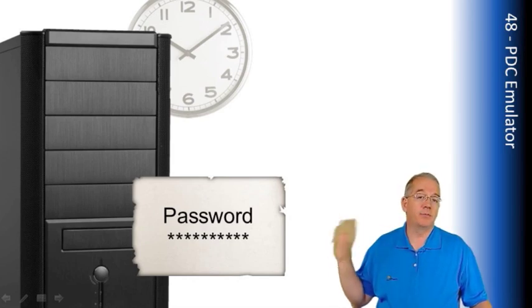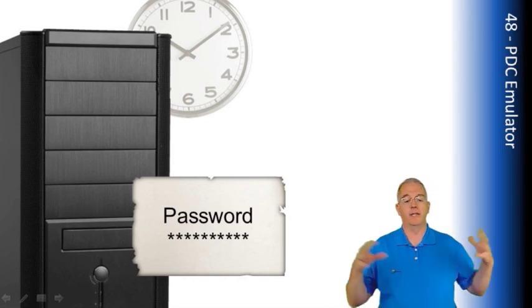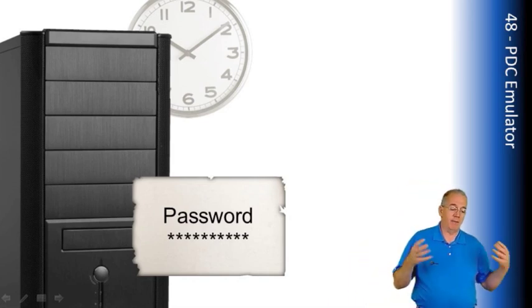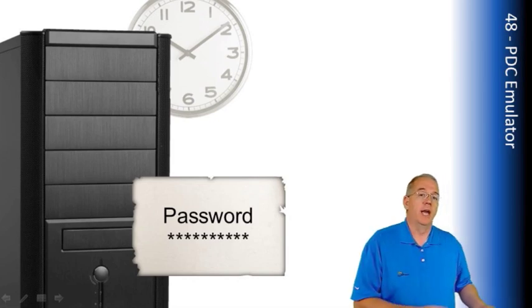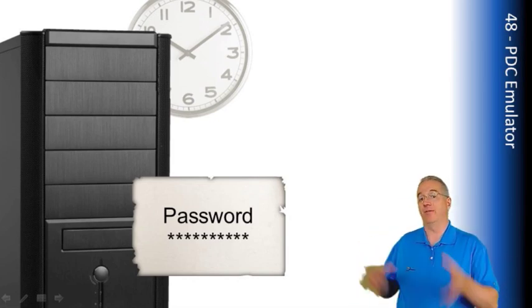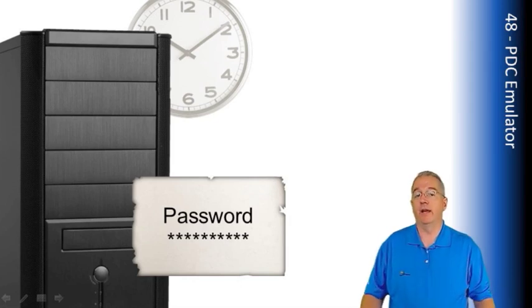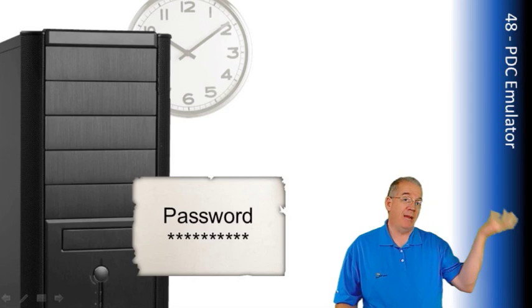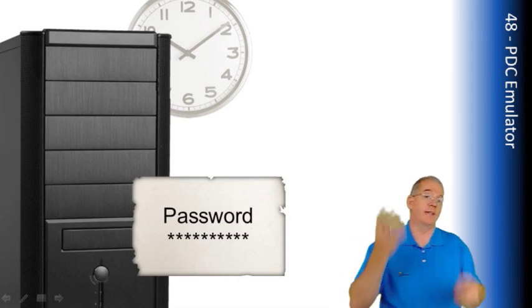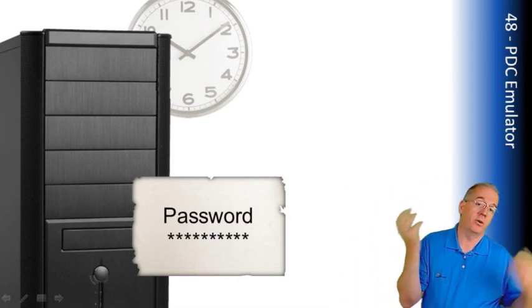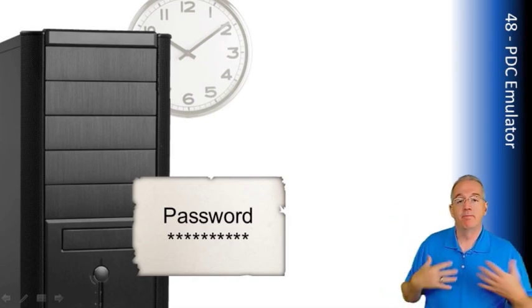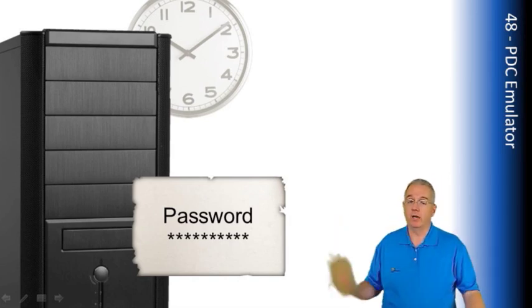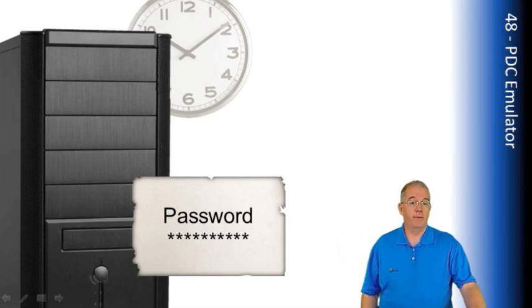But it also has priority for password reset. So if I go, let's say I'm on a machine, and my password expires, I reset my password, and then I log on to another machine that happens to be in a different site, or it contacts a different domain controller for the authentication, maybe that first domain controller hasn't replicated my password to the second domain controller, and I'll fail login. But my client will automatically try and contact the PDC emulator to verify the password.